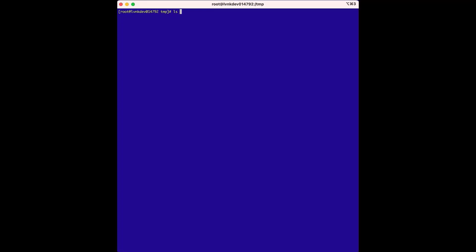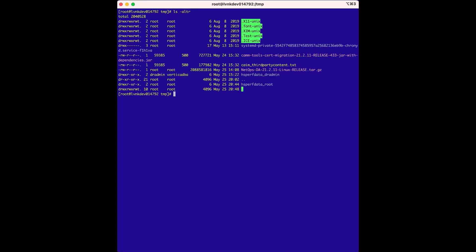To get started, we have already downloaded the compressed installer from the support site. In this temp directory, we can see the compressed NetOps DA 21.2.11 release file. We need to extract the installer.